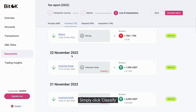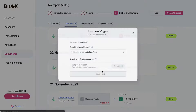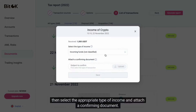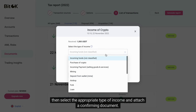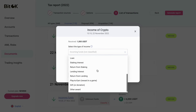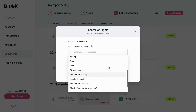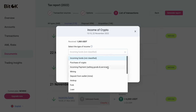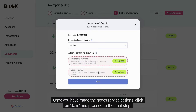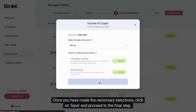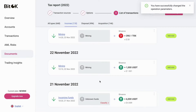Simply click Classify, then select the appropriate type of income and attach a confirming document. Let's use mining as an example. Once you have made the necessary selections, click on Save and proceed to the final step.